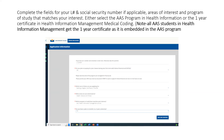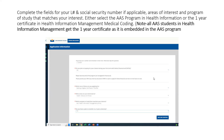For Health Information Management, please select either the AAS program in Health Information Management or the one-year certificate in Health Information Management Medical Coding. Please note that all AAS students in the Health Information Management program do get the one-year certificate, as it's embedded in the AAS program. Please enter a contact telephone number with the parentheses and dashes indicated. You can click the box below if you'd like to receive text messages about any upcoming deadlines. If you've entered information incorrectly, you will receive an error message as shown below.